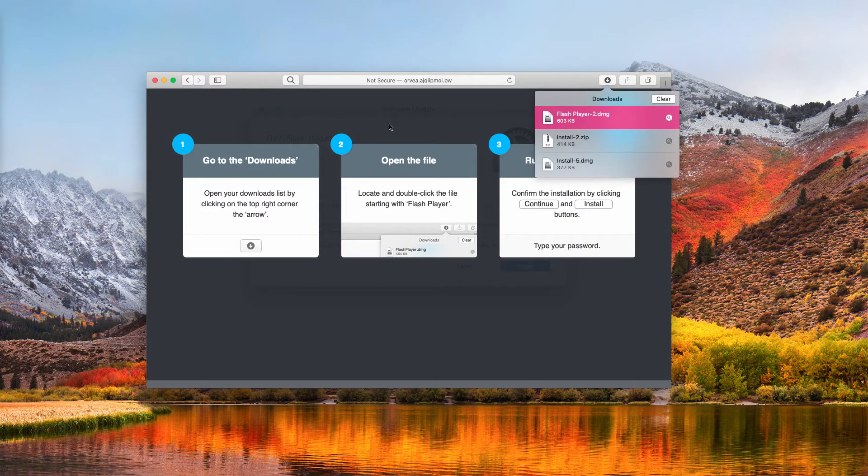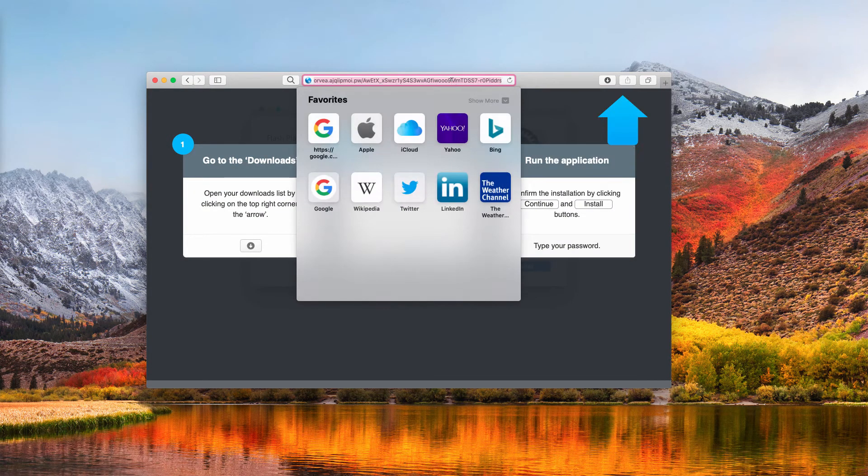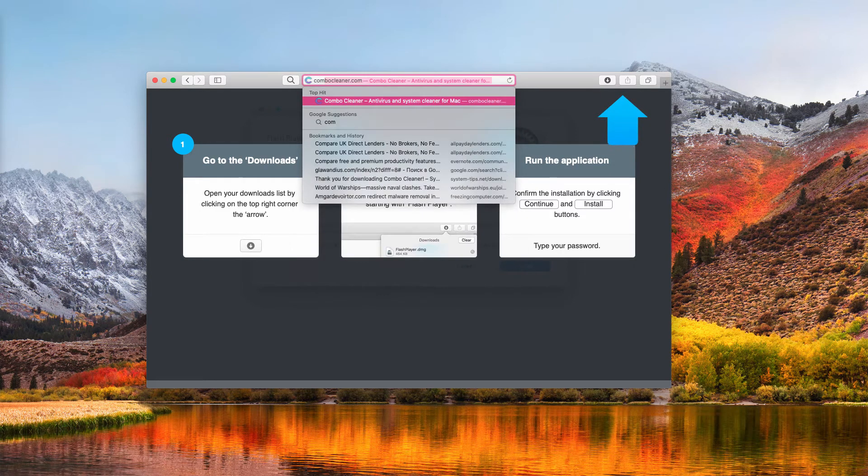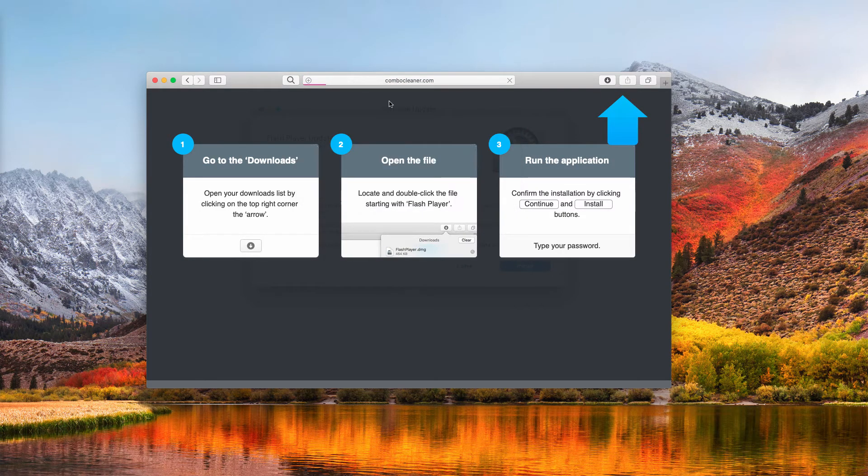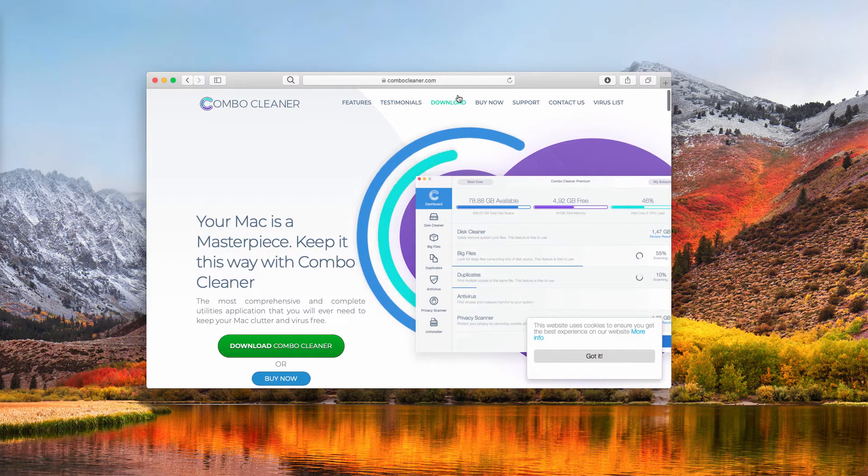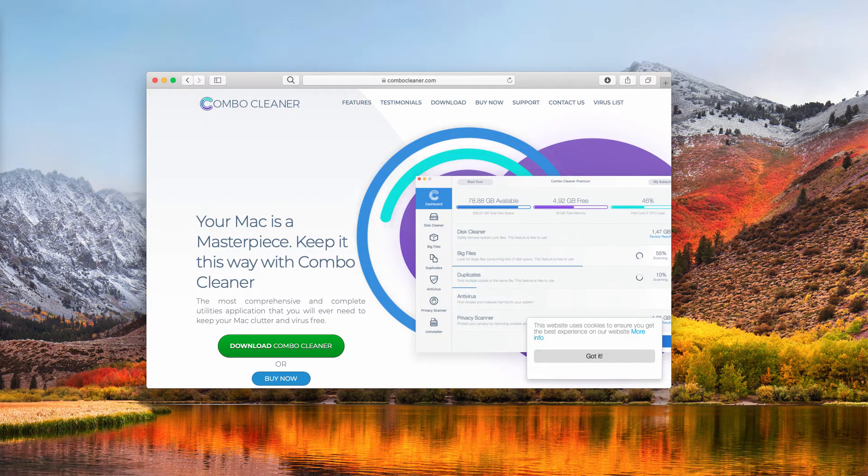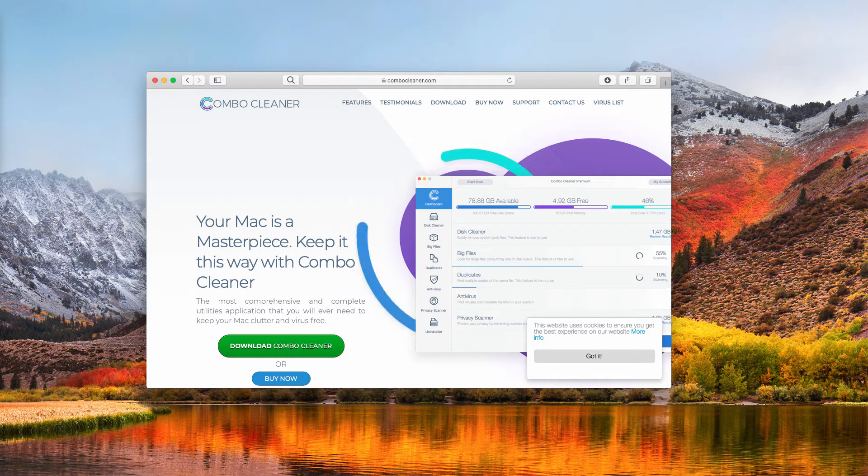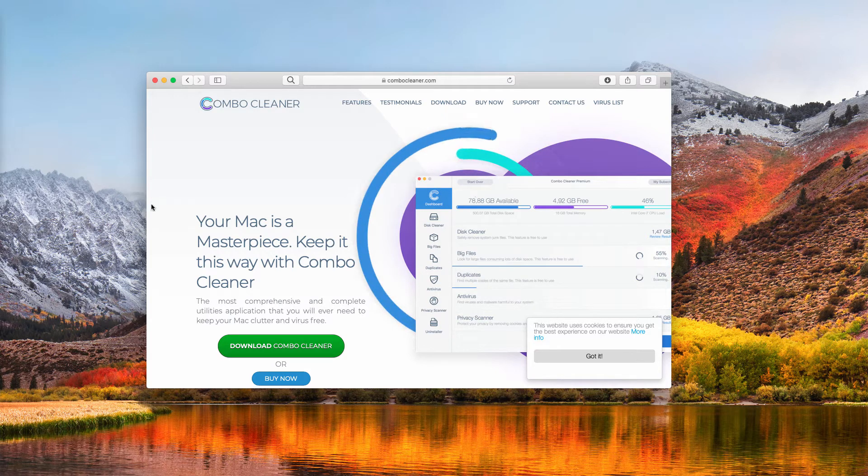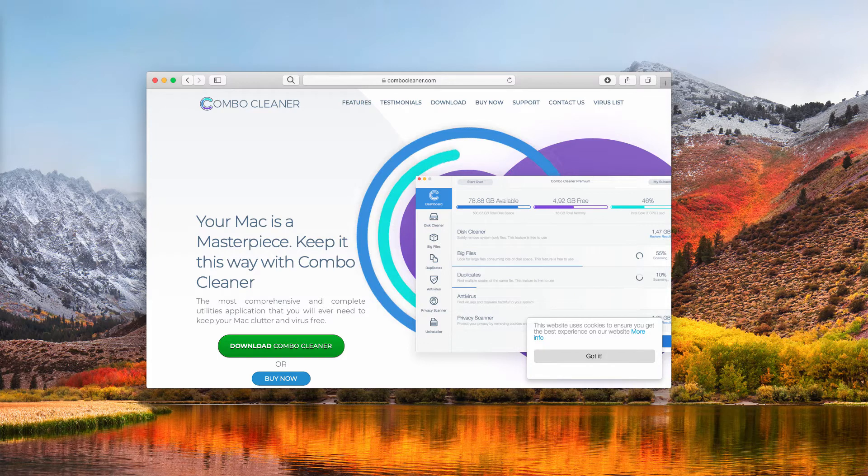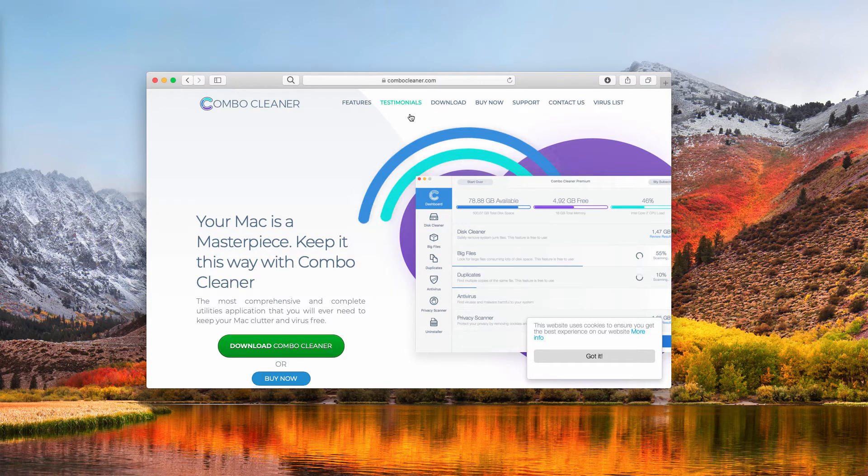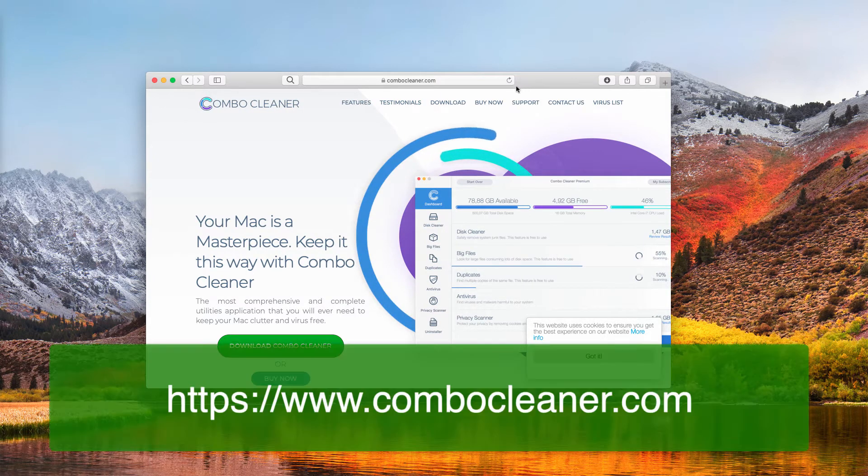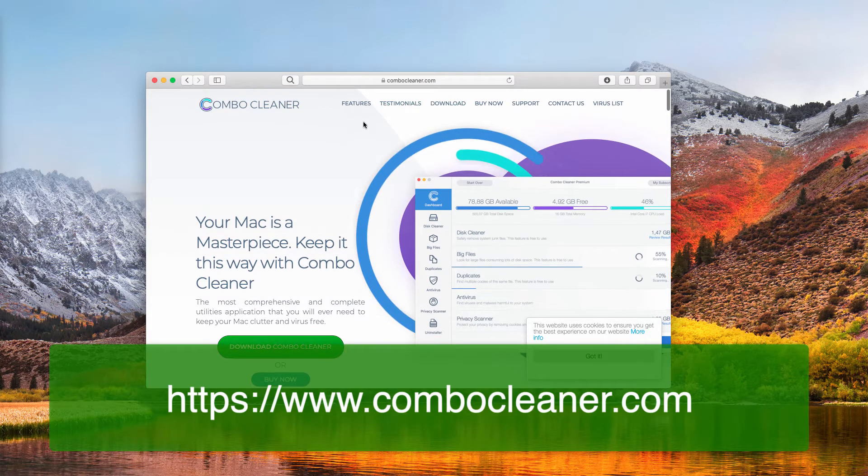I also recommend scanning your Mac with Combo Cleaner, which is a powerful antivirus, because as I said, sometimes it's hard to visually establish the source of malware or malware in your Mac. Combo Cleaner will help you in this case. It will locate potentially unwanted stuff that couldn't be visually discovered.